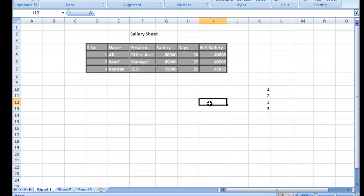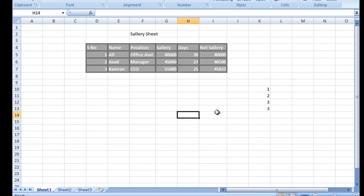Insha'Allah next class mein mazeed sheets banaoon ga aur unke formulas bataaoon ga — jaise accounts sheet, army sheet aur mukhtalif sheets. Un mein jo formulas use hote hain woh bhi seekhein ge, aur aap khud kaise formulas bana sakte hain woh bhi. Aaj ki class mein maine aapko bataya ke salary sheet kaise banate hain. Umeed hai baat samajh aayi — neeche comments mein sawaal likh sakte hain. Video achi lage to like aur share karein aur Learn Online School channel ko subscribe karna na bhoolein. Thank you very much.